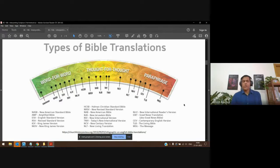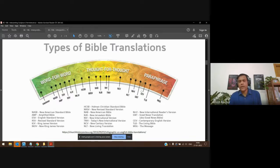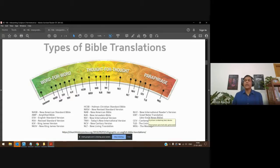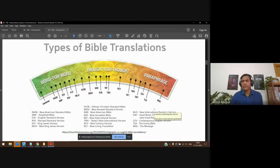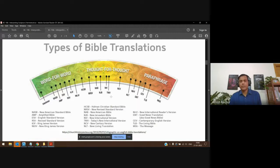All these different Bible translations have their benefit. Some people just want to read something easy to understand — we can tell them to read the Message Bible, Living Bible, or Contemporary English Version. It's in modern English, easy to understand. It doesn't keep them away from reading the Bible; they'll read these translations and learn. Then there are people who want something closer to the text but still in modern language — we can give them the Passion Translation or the NIV.